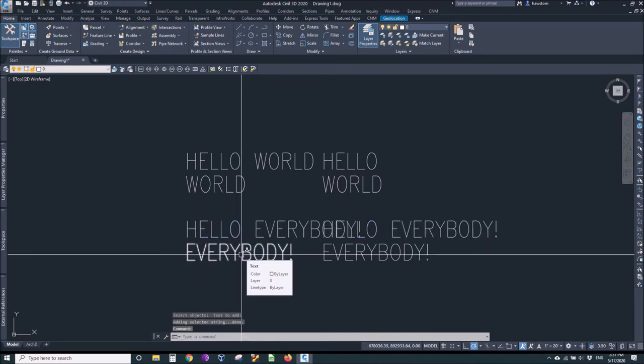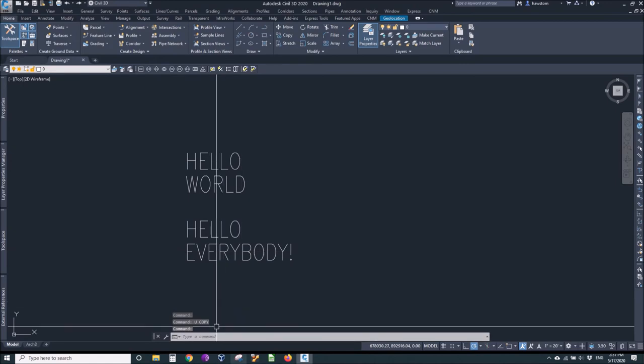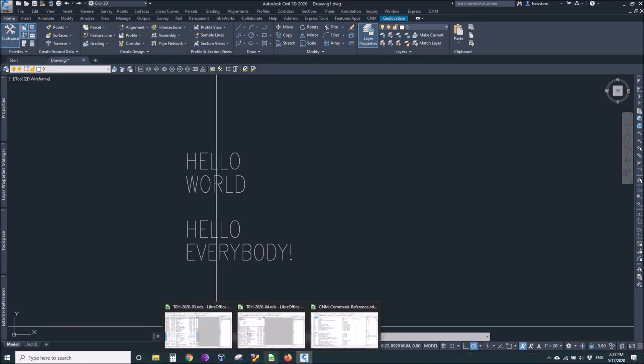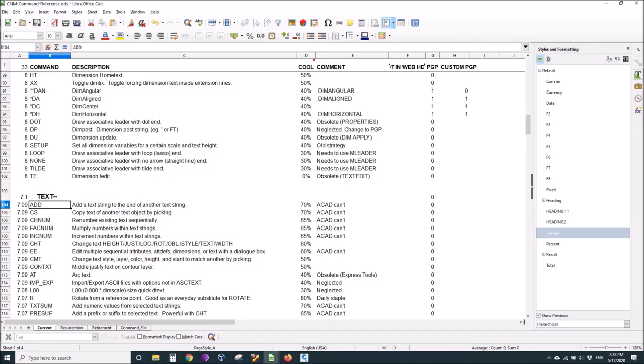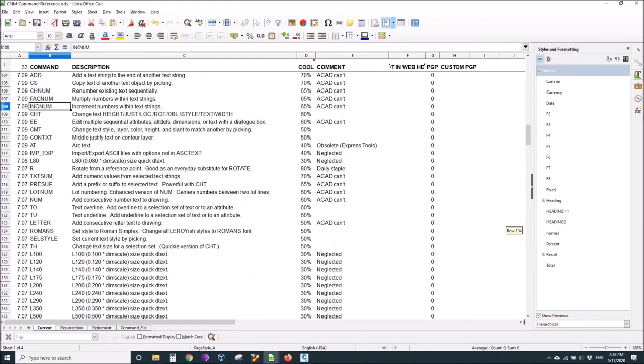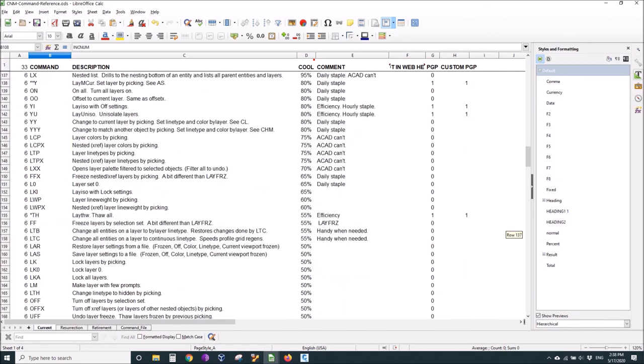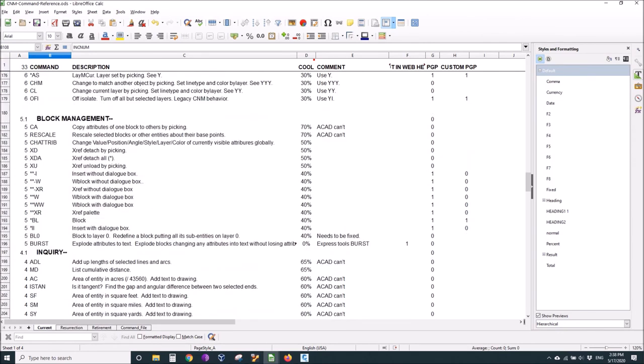Let's go look at some other commands. These are numbers to change numbers, multiplying by a factor, incrementum. I won't test those or show them. Let's go down to blocks management. The coolest ones for that one are CA copy attributes and rescale.